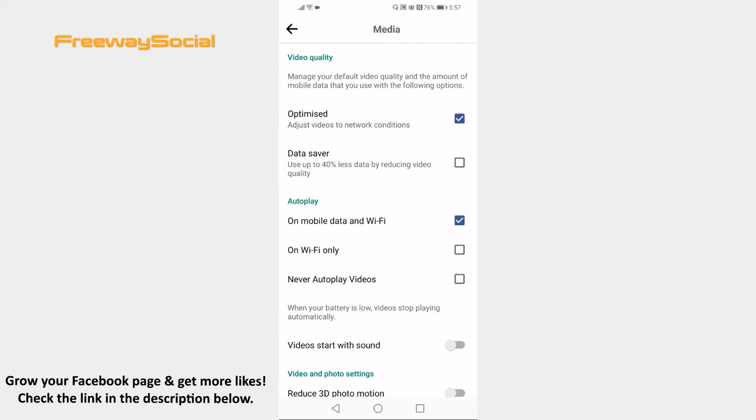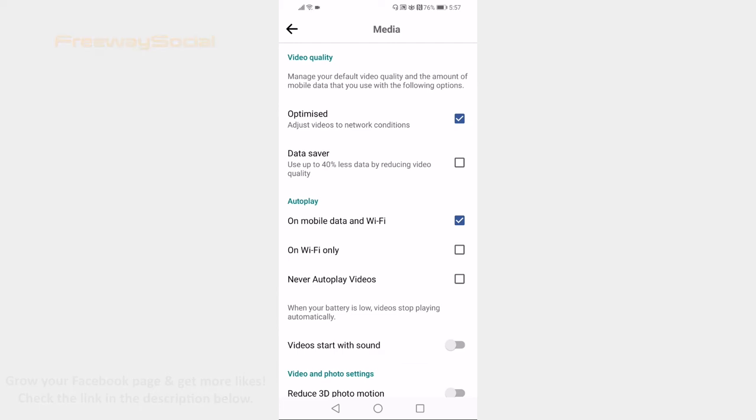That's how it's done. I hope this guide was helpful and you were able to enable Facebook to autoplay videos. Don't forget to like this video and visit us at FreewaySocial.com.